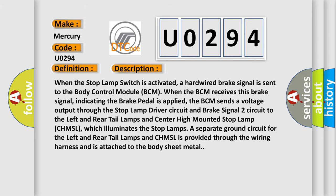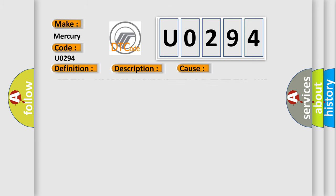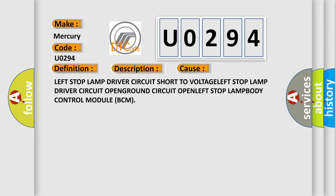This diagnostic error occurs most often in these cases: Left stop lamp driver circuit short to voltage, left stop lamp driver circuit open, ground circuit open, left stop lamp, or body control module BCM.